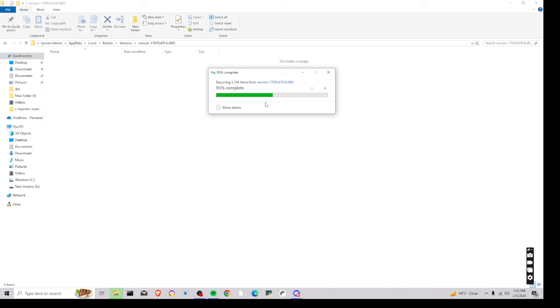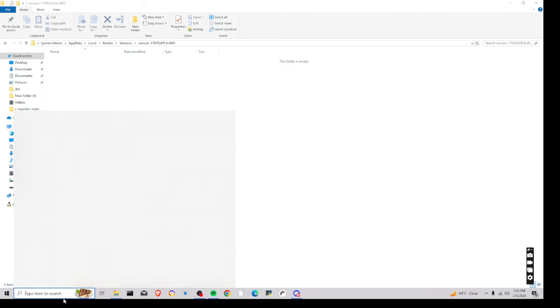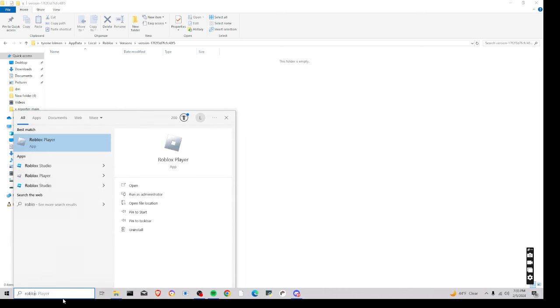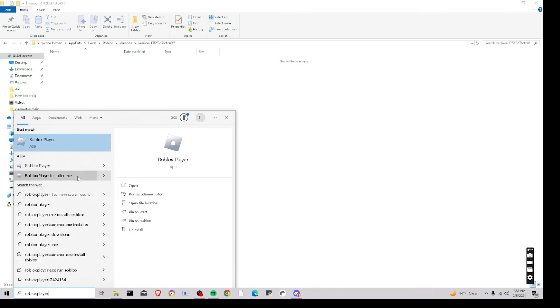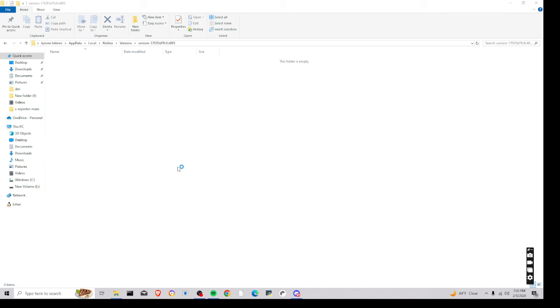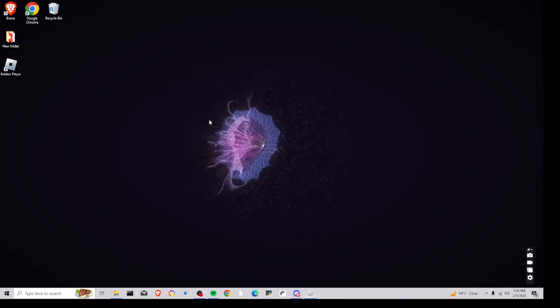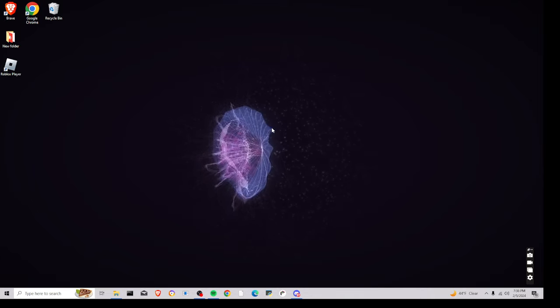Wait for it, then once you do that, you're just going to want to go to Roblox, and then see if you have the player installer, and then run it, and it'll say starting Roblox.